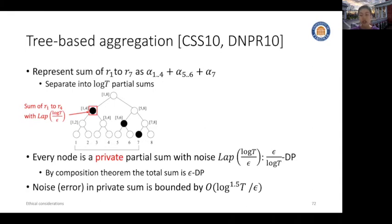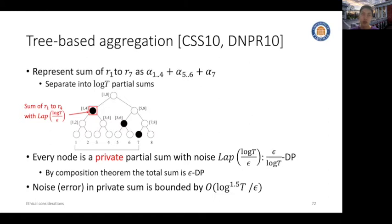The intuition is: the larger the time horizon T, the larger the noise. Also, the smaller epsilon — the differential privacy budget — the larger the noise.